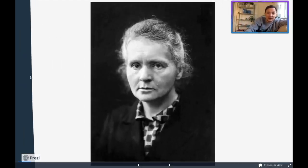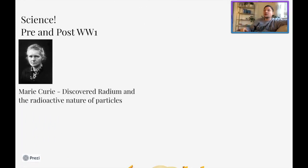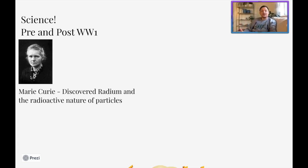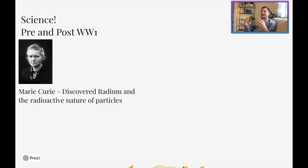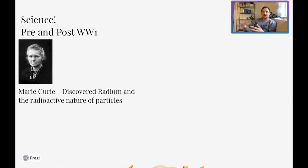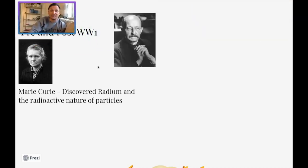With World War I serving as our marker, there are several people who came around before, during, and after World War I who were massive in the scientific community. One of them is Marie Curie. Marie Curie and her husband were very active in the scientific community for discovering the properties of radiation, radioactive decay, the radioactive nature of particles, and they discovered radium and did a lot of different studies on the decay of atoms. Because with Newtonian physics, matter can't be created or destroyed — but Marie Curie's research is going to show that matter might not be destroyed, but it definitely will change, and over time it can decay.